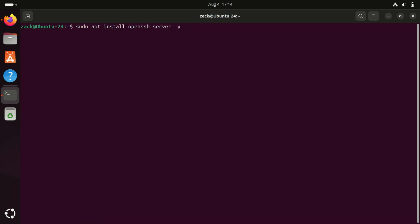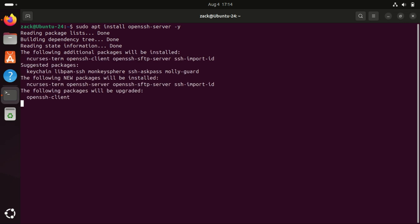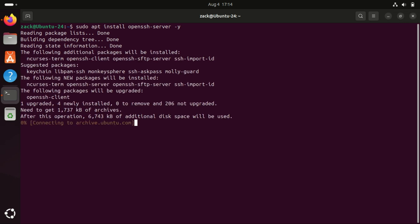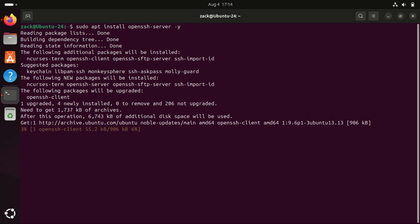Ubuntu usually comes with SSH client pre-installed, but we need the OpenSSH server. Install it by running this command. The OpenSSH suite provides tools such as SSH, SCP, and SFTP for securely performing remote operations.